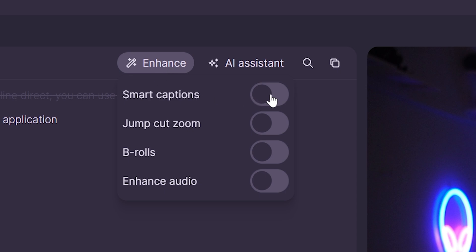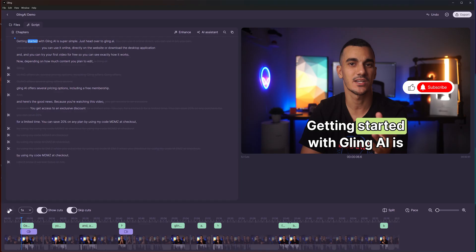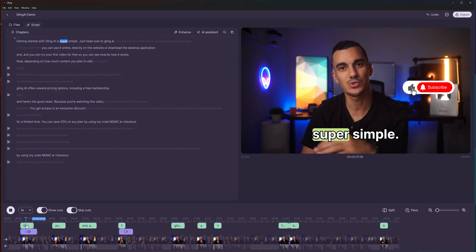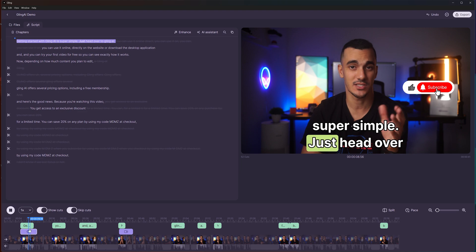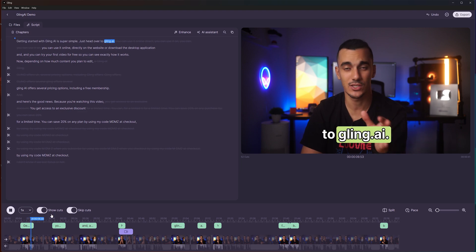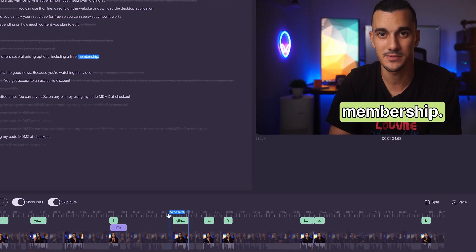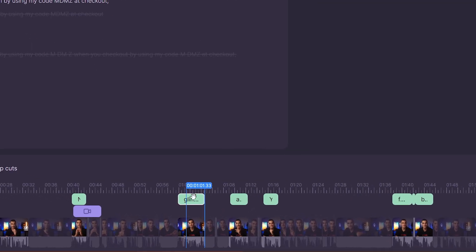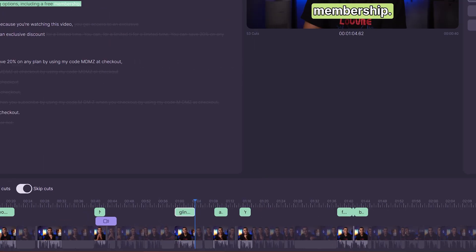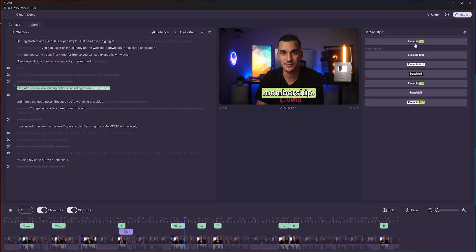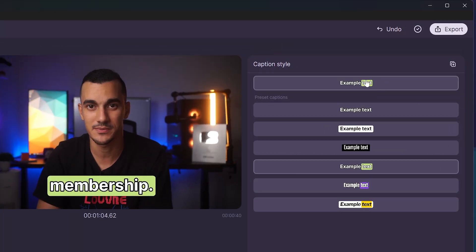When enabled, Gling AI automatically creates animated captions just like the example I showed you earlier, but now applied to the whole video. You can easily customize these captions by selecting them and adjusting their style.